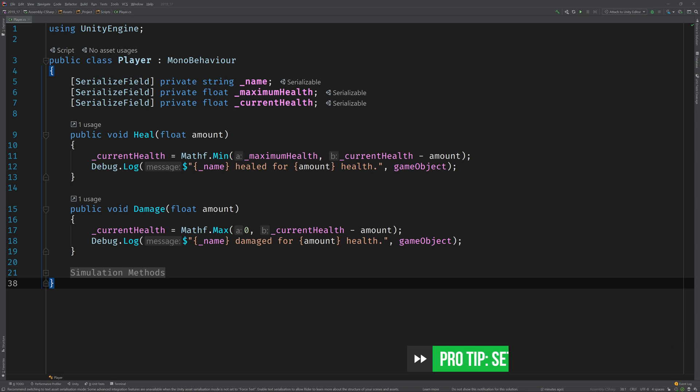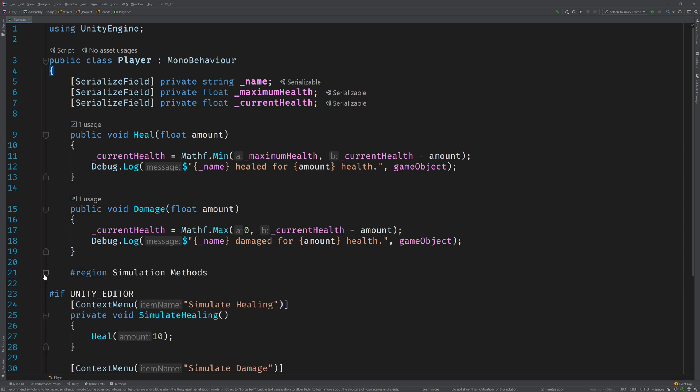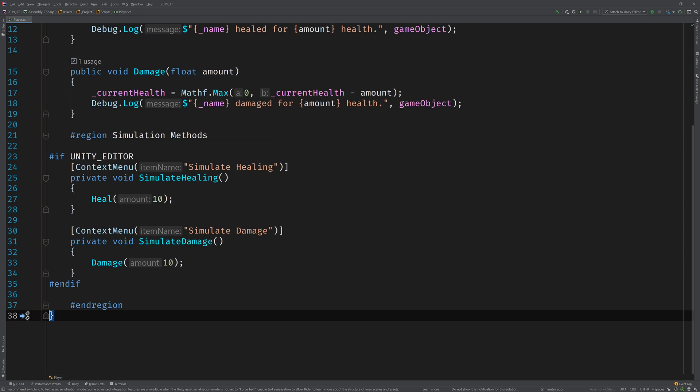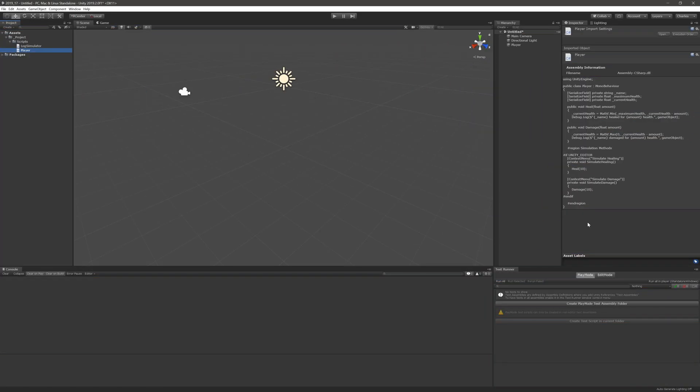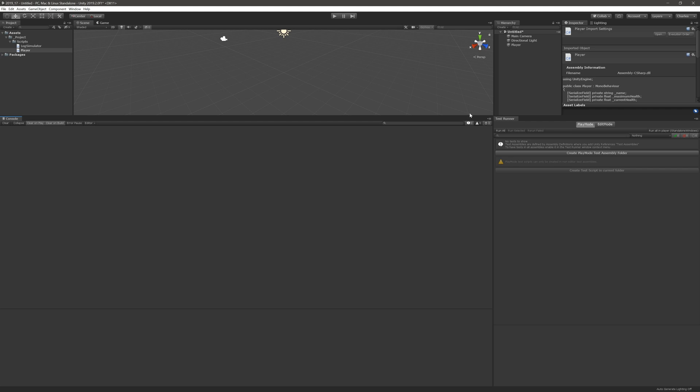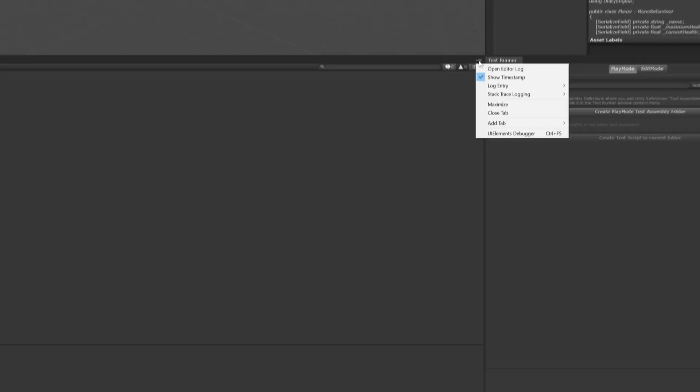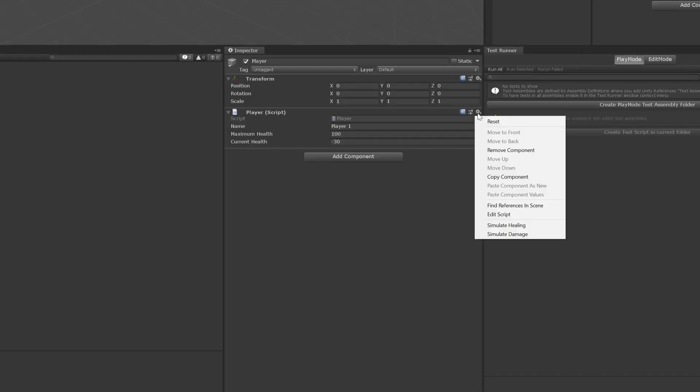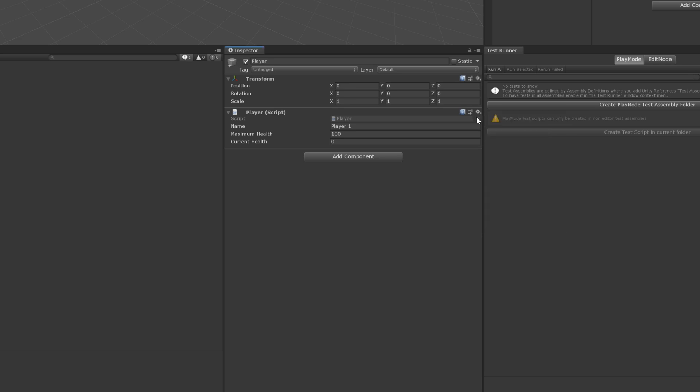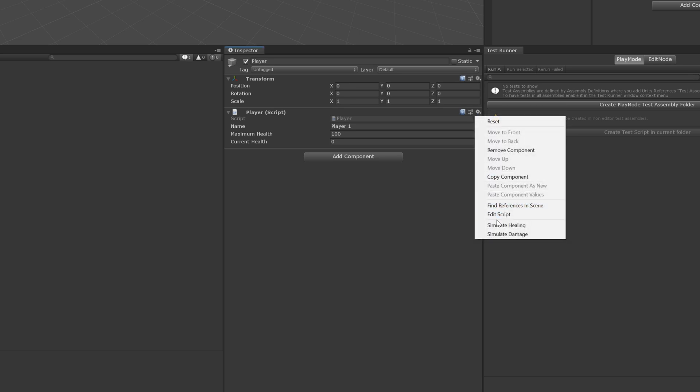And, of course, I've got some simulation methods that are just going to allow us to test this way easier from the editor. Speaking of which, why don't we run these and see what they look like. I'm going to switch to Unity, and let's make our console a little bit bigger, and I'm also going to dock an inspector window. That way, we'll be able to very easily simulate our damage and healing.